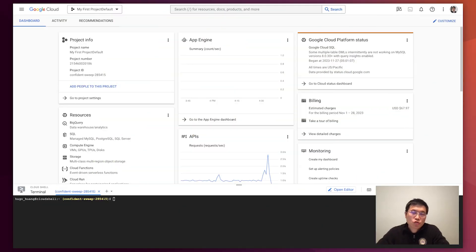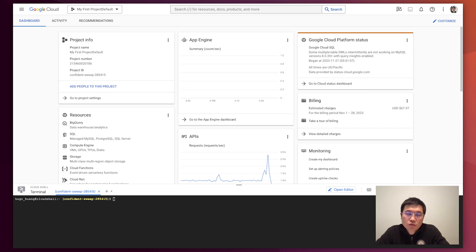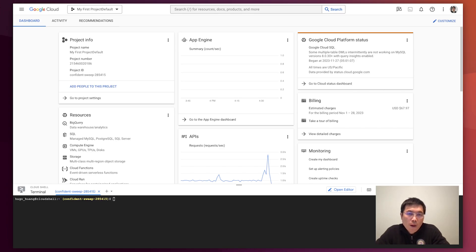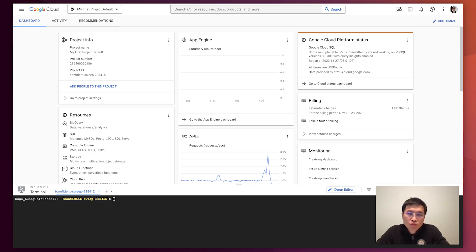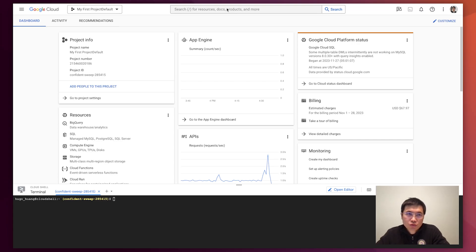Google Kubernetes Engine is the most popular managed Kubernetes service in the public cloud area. But many people ask how they can choose Ubuntu as a node image for their GKE clusters. Today I will show you how to do that.